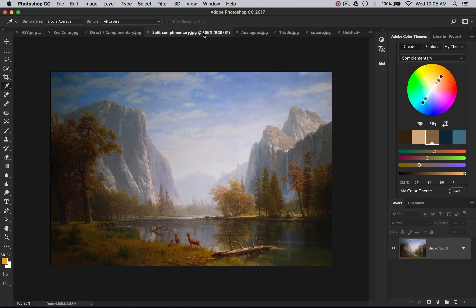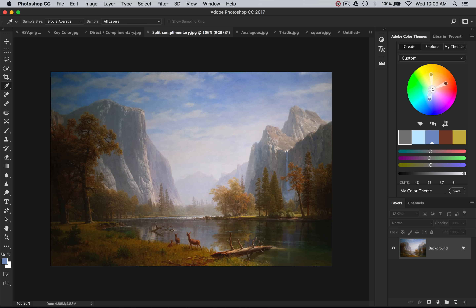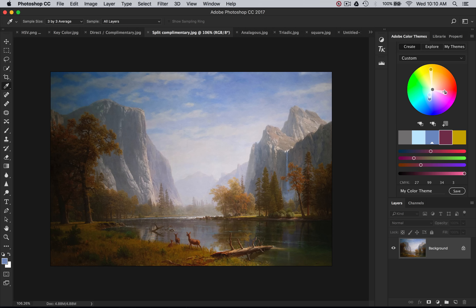The next one is split complementary, which is slightly different. To find split complementary colors, I'll select my key color with the color picker and select tones of blue here. Split complementary lies on both sides of the complementary color but does not include the complementary color itself. So a split complementary to blue as the key color would be in the range of different yellows or reds/oranges. These don't have to be exact colors — they could be in a close range — but if you go too far out, the colors will no longer look good together.